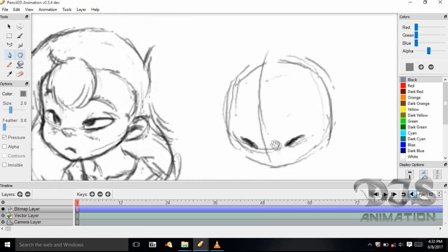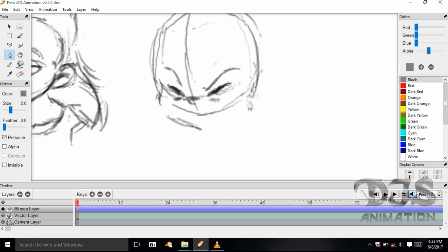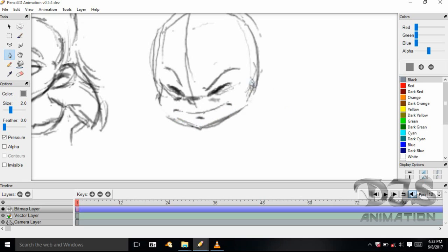I've finished my first keyframe drawing here as a thumbnail, and I'm moving on to the next drawing, which will most likely be a breakdown. Again, these are just thumbnails, not the actual key animation drawings. They just give me an idea of what I'm doing and how to move into the next pose.